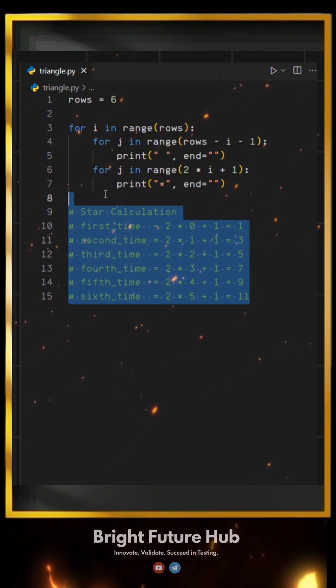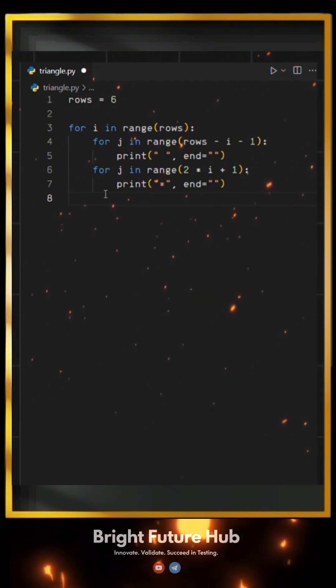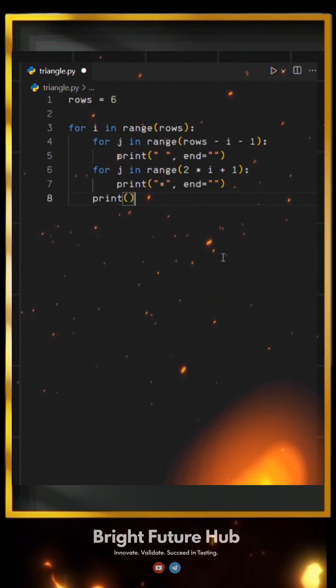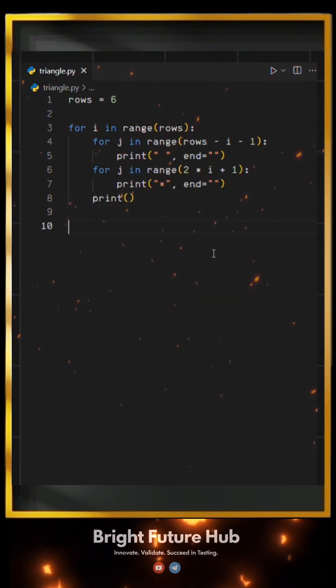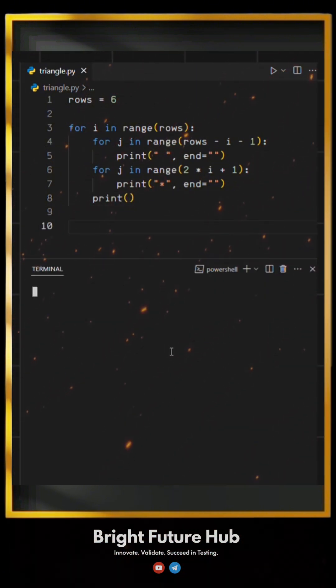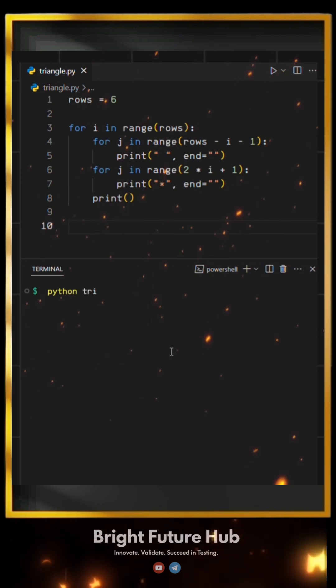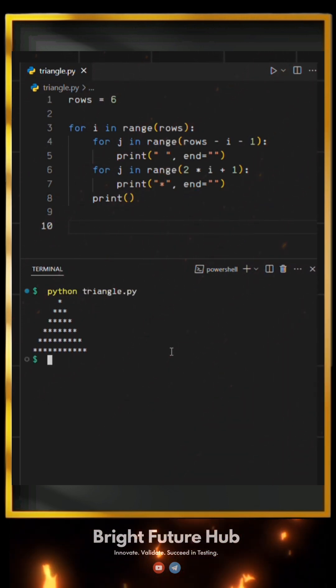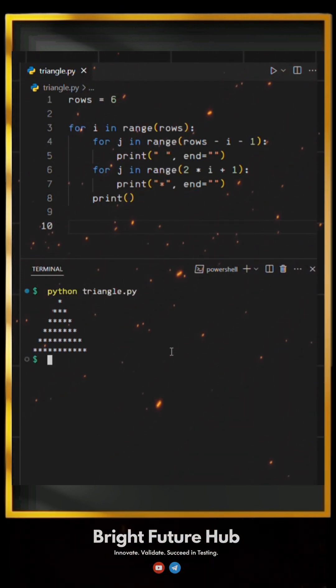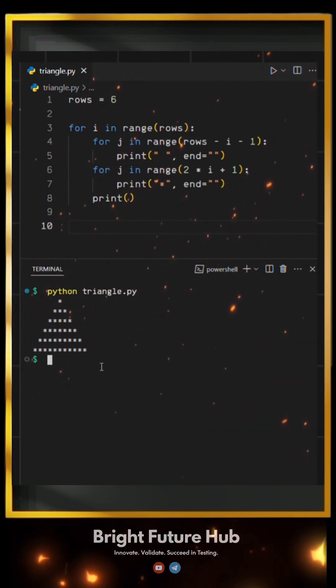Finally, adding an empty print statement ensures each row moves to a new line, forming the triangle correctly. When we run this, it prints a perfect triangle pattern.